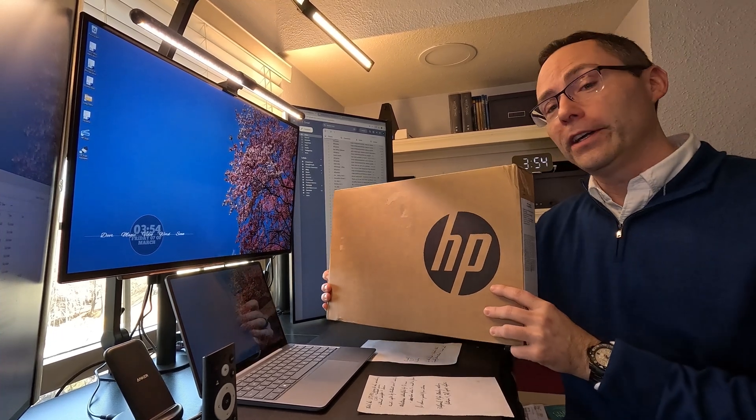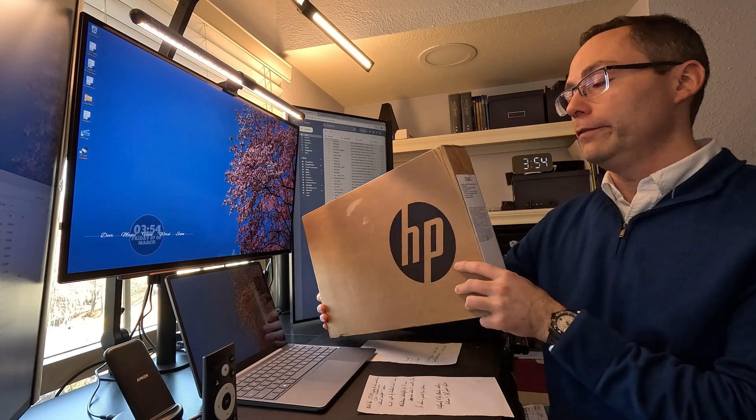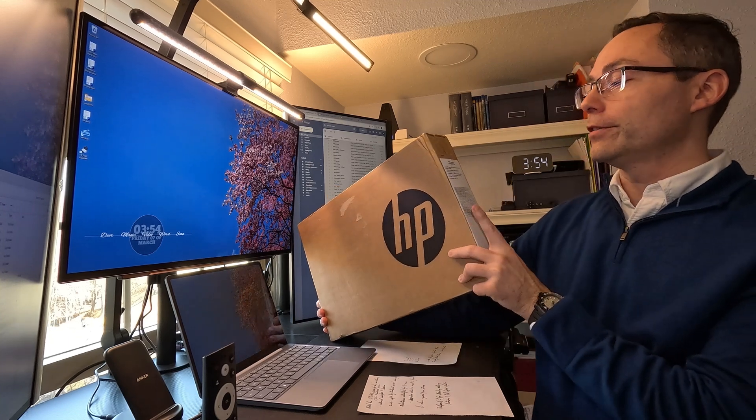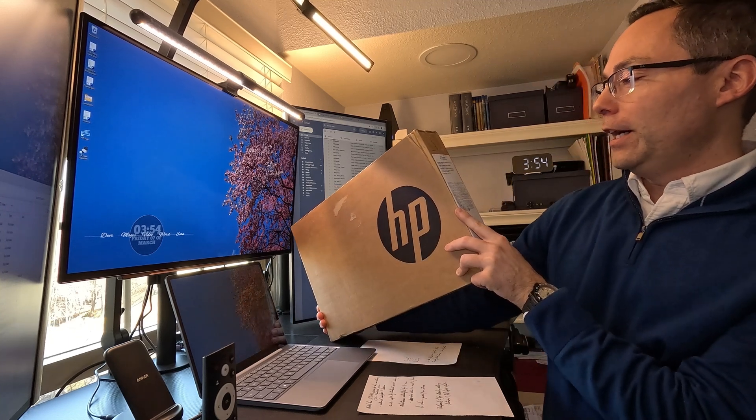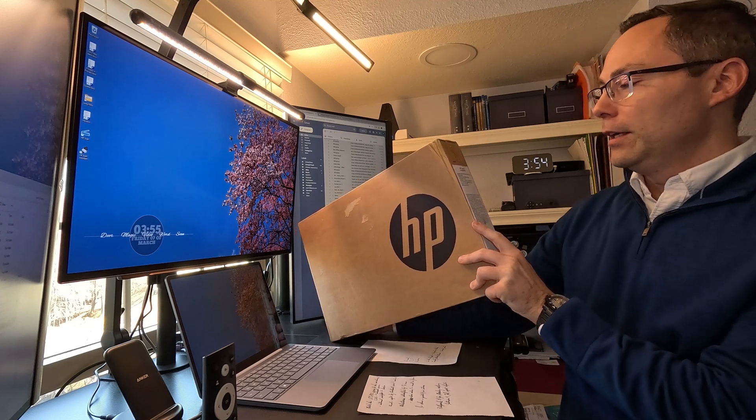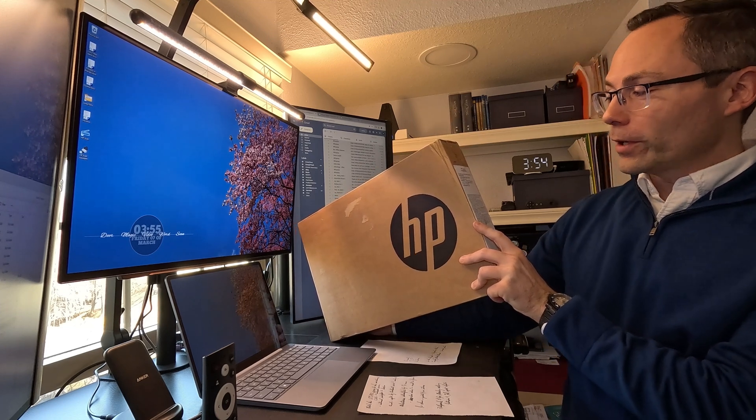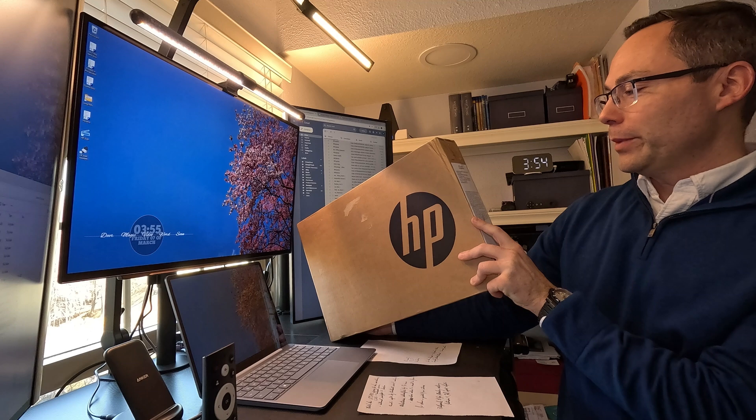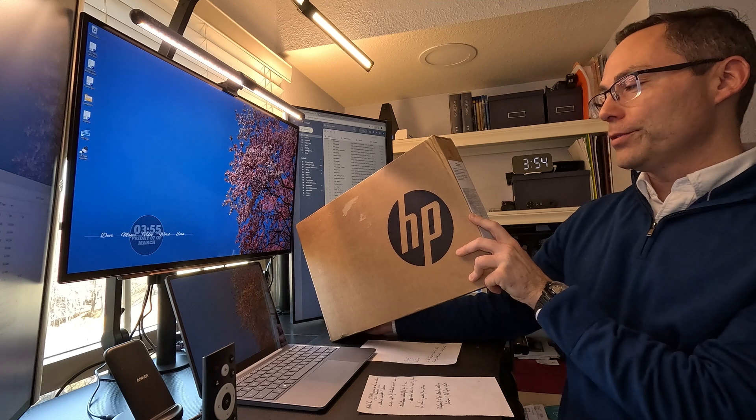This is meant to be an extremely inexpensive budget laptop. Very inexpensive 14-inch screen, 64 gigabyte solid state drive EMMC, only 4 gigs of RAM and it's running Windows 11 Home in S mode.